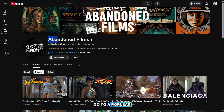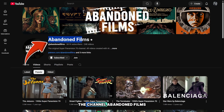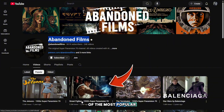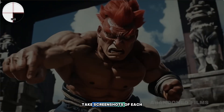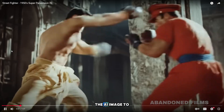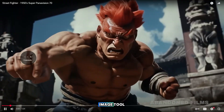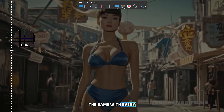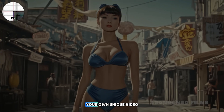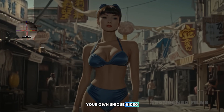First, we need to go to a popular channel with AI videos. For example, I'll use the channel Abandoned Films. Next, go to the Popular tab and choose one of the most popular videos. Now we need to take screenshots of each frame from the video to convert them using the AI Image to Image tool. You need to do the same with every frame so that in the end, you can create your own unique video, one that could easily become popular.